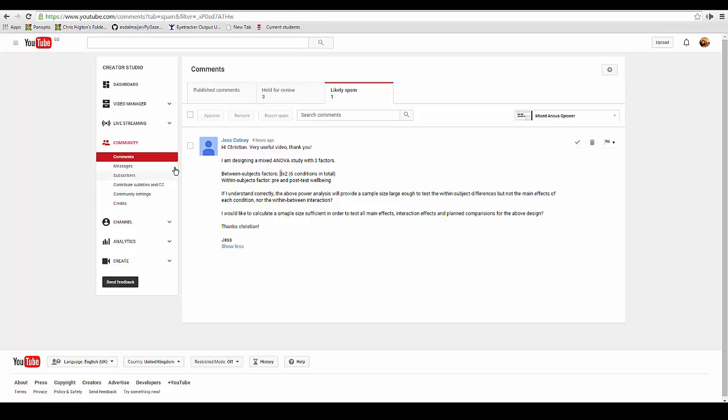Hello Jess. If I understand your question correctly, you have designed a three-factor ANOVA and you've got six conditions in total. So you've got the between-subject factors of three, and then you're measuring them twice, so you've got a three by two ANOVA.